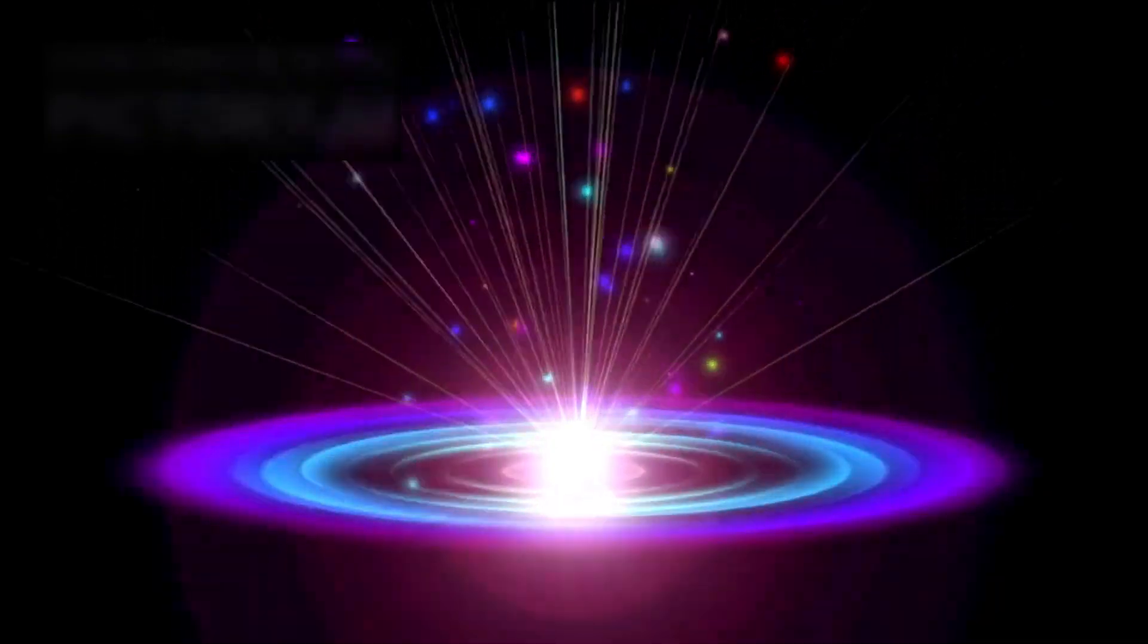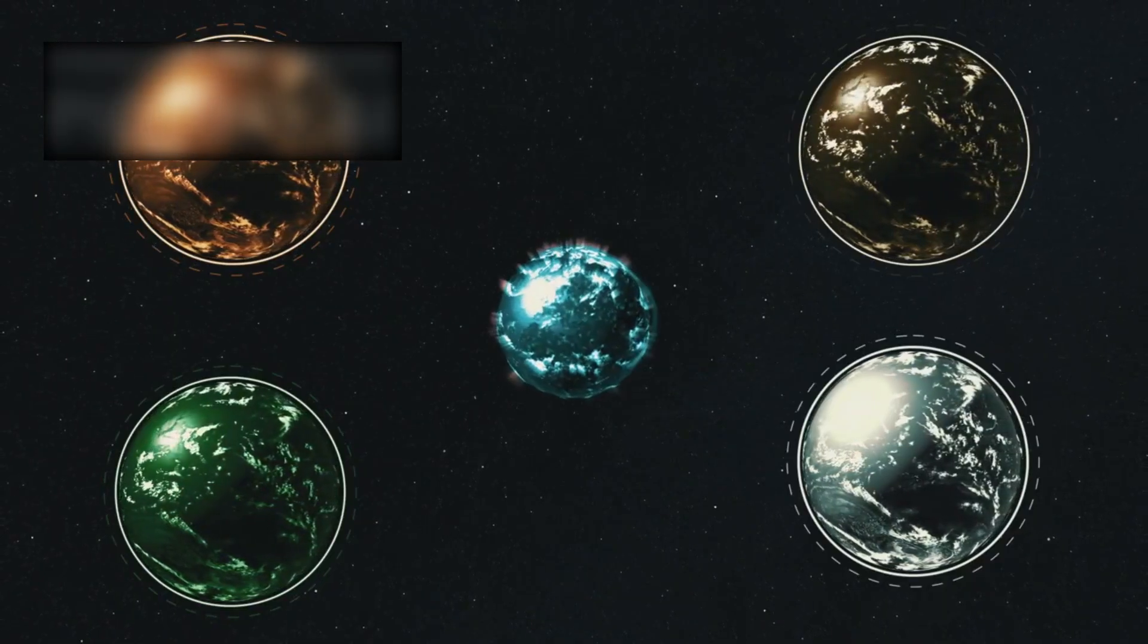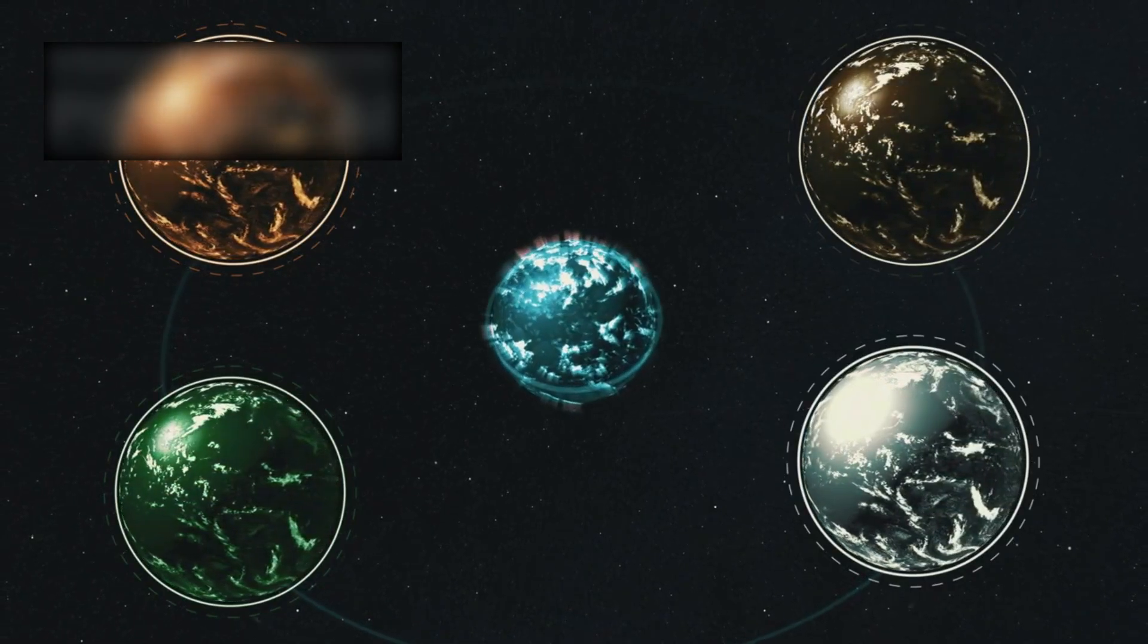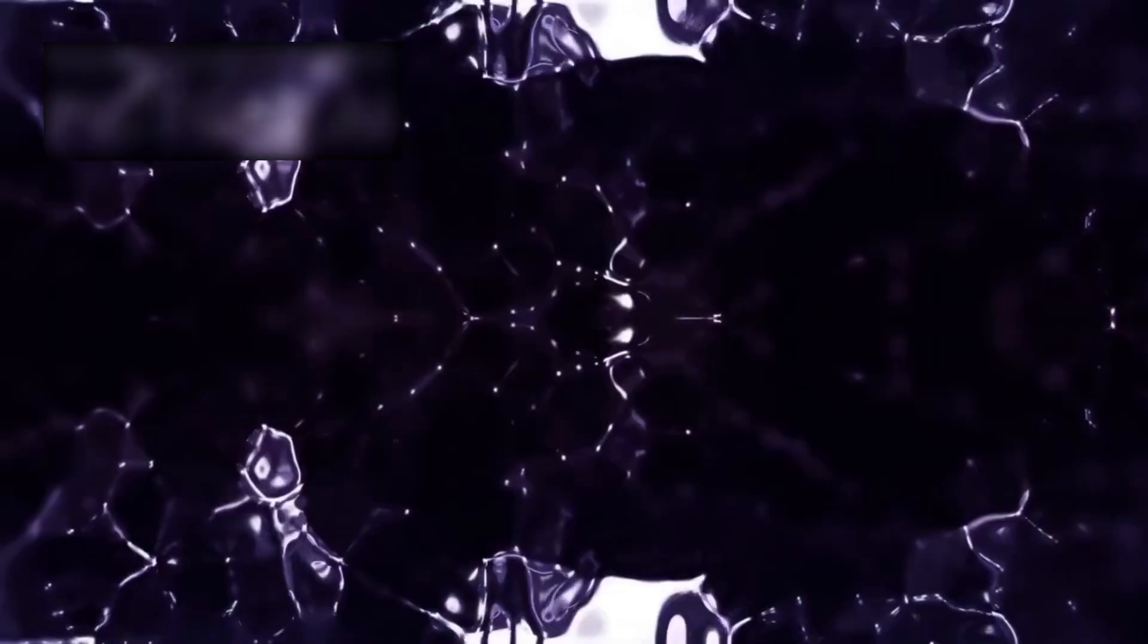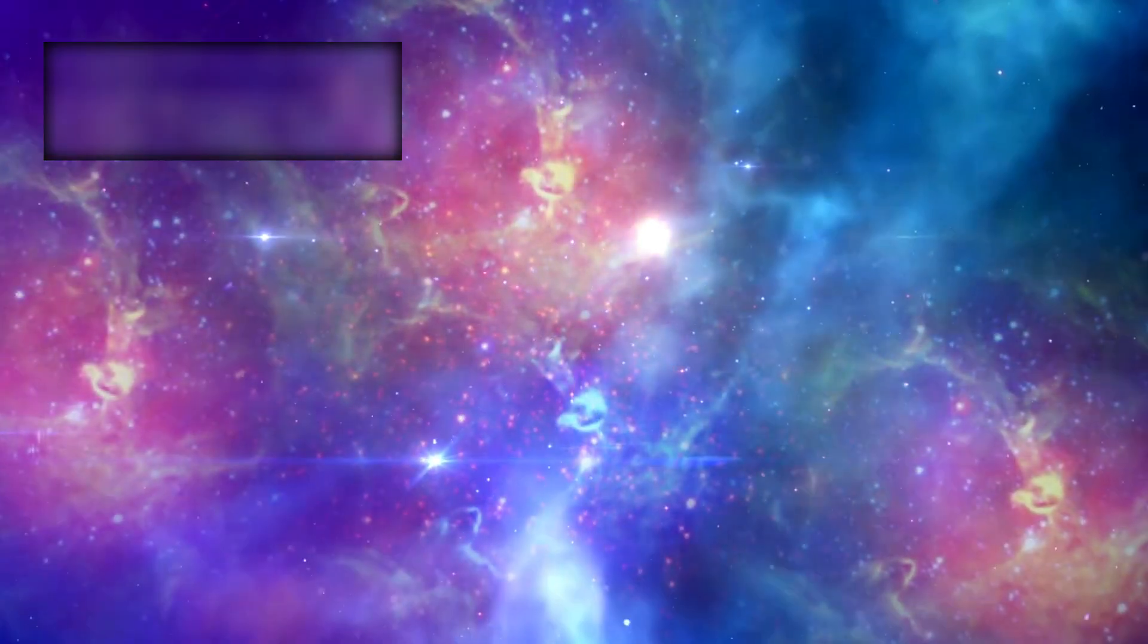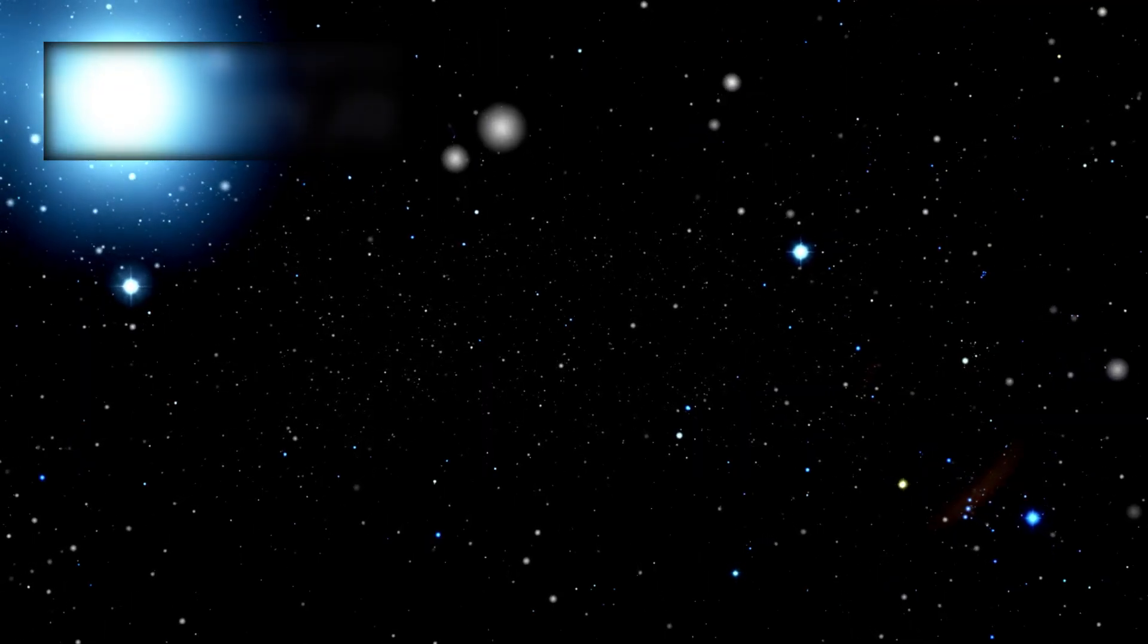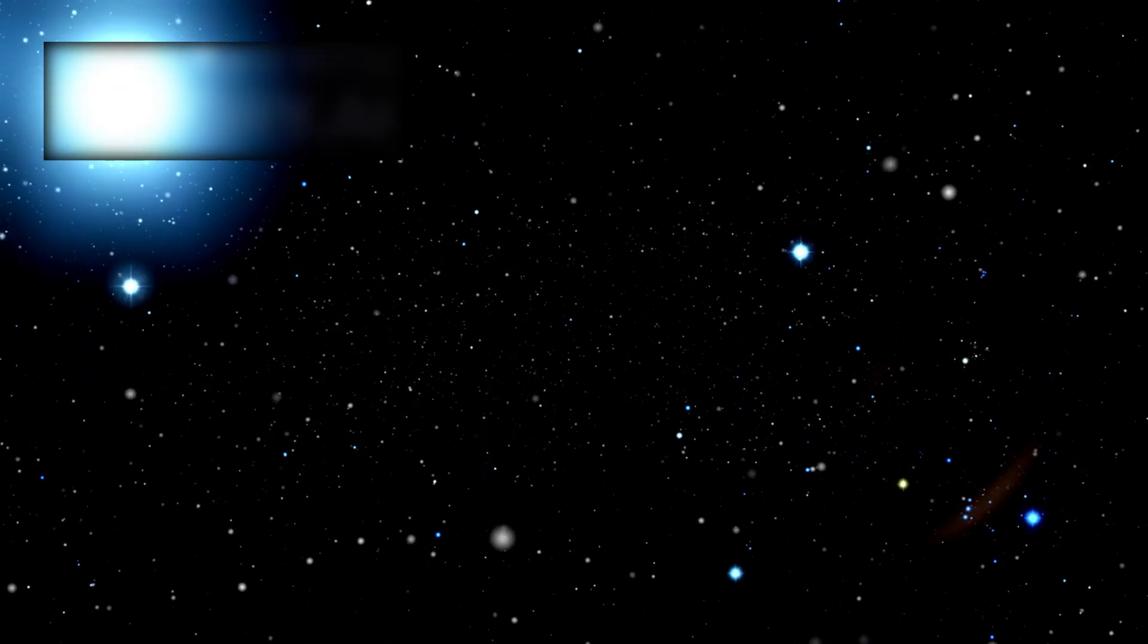Others revisit the ancient idea of a cyclic universe. In this model, the cosmos is not 13.8 billion years old, nor even 26.7 billion. It is timeless, reborn again and again in endless cycles of expansion and collapse. Big Bangs followed by Big Crunches. Could the galaxies Webb sees be remnants from a previous cycle of existence? If so, then the universe we inhabit is but one chapter in an infinite cosmic saga.